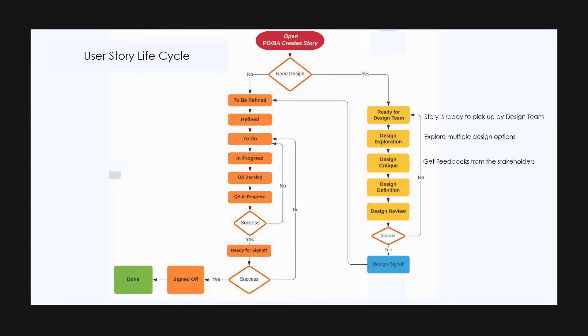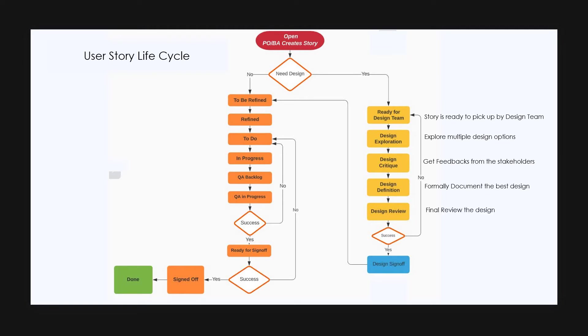Later, the story is moved to design definition state. This is where they formally document the best design based on the feedback received. After this, the story is moved to design review state. This is where final review of the design is done. If everything looks good, design is signed off and moved to to be refined state. If not, it is moved back to ready for design team status.